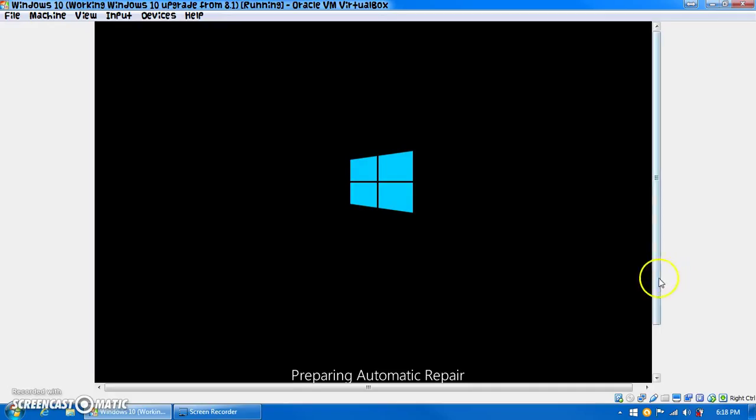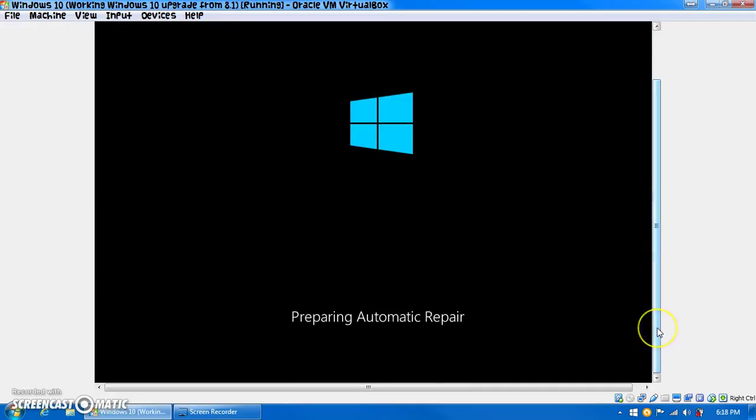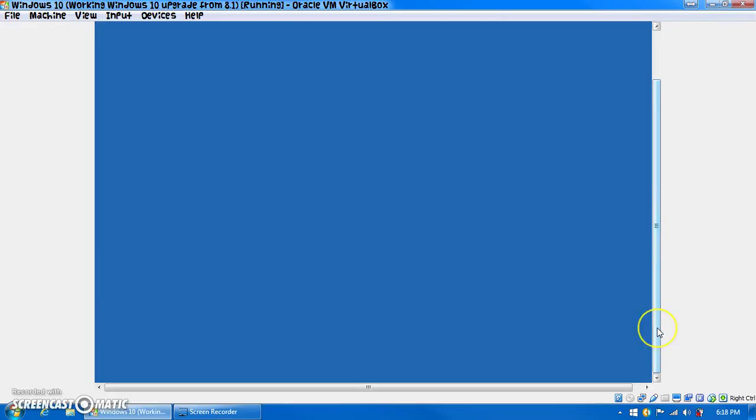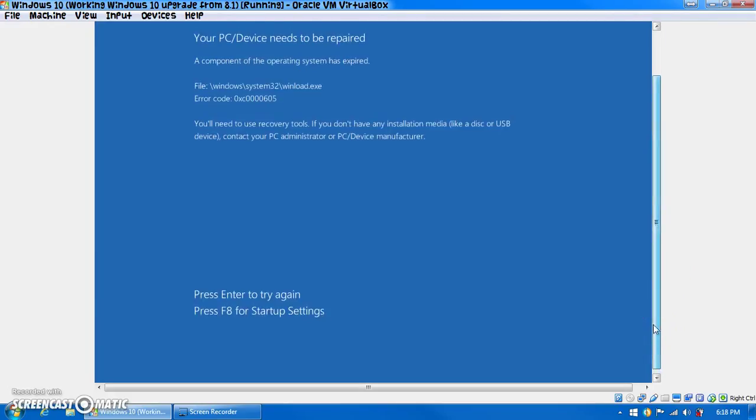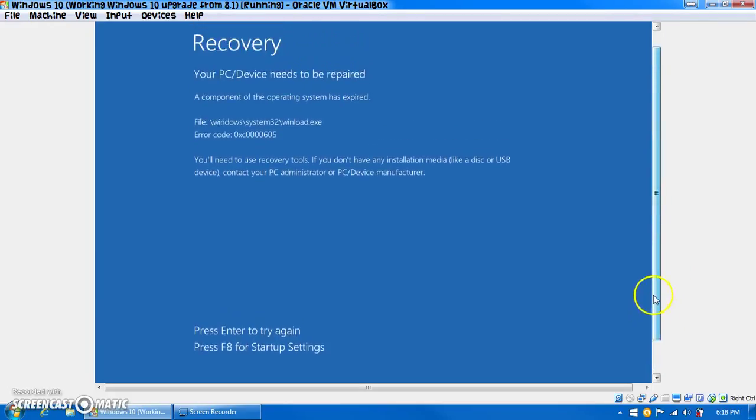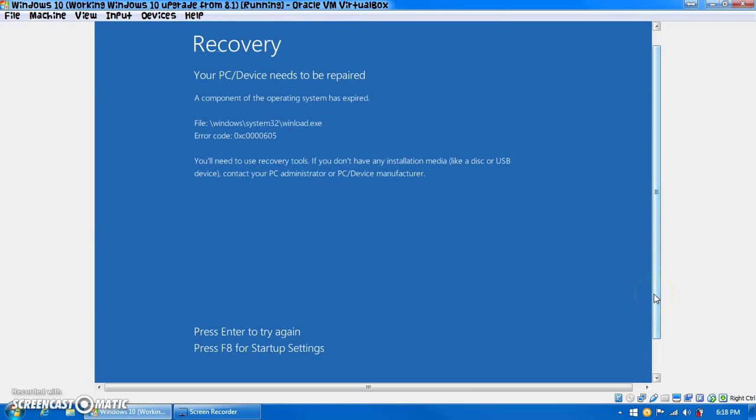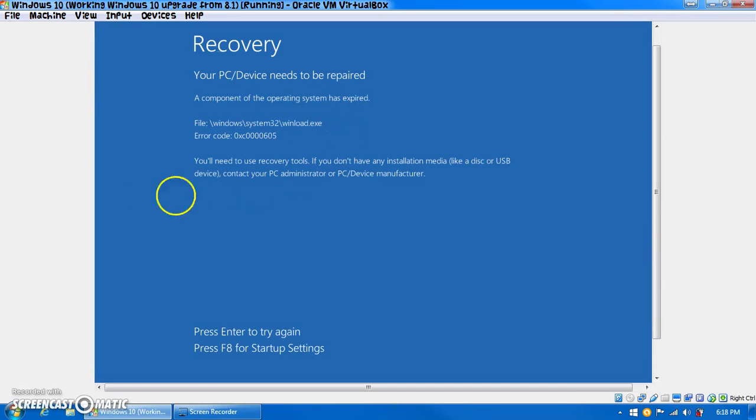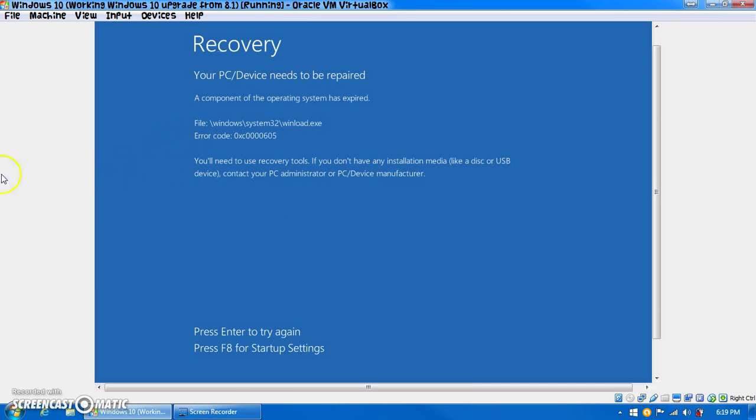Oh! Did we destroy it? Oh, okay. That's what happens. It needs to be repaired. A component in the operating system is expired. And it has Filewindload.exe, and there's an error code. If you look that up, it probably says it expired. So, darn it.